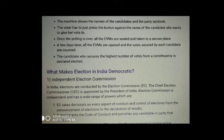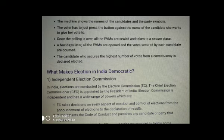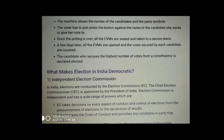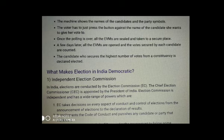Next, let us talk about what makes elections in India democratic. In India, elections are conducted by the Election Commission, or EC. The Chief Election Commissioner, or CEC, is appointed by the President of India. The Election Commission is independent and has a wide range of powers. The EC takes decisions on every aspect of conduct and control of elections, from the announcement of elections to the declaration of results.